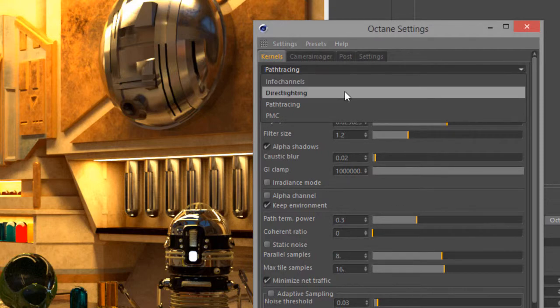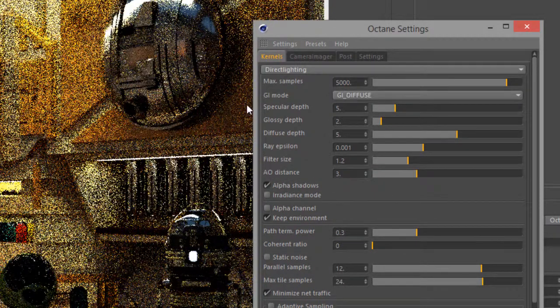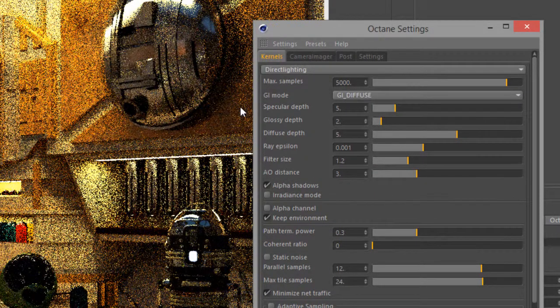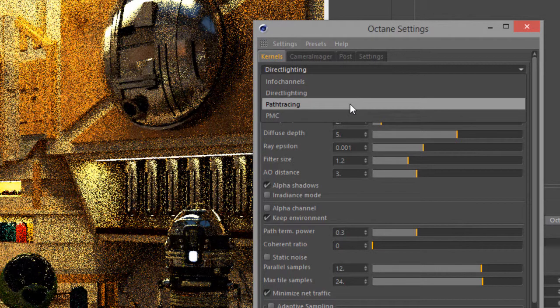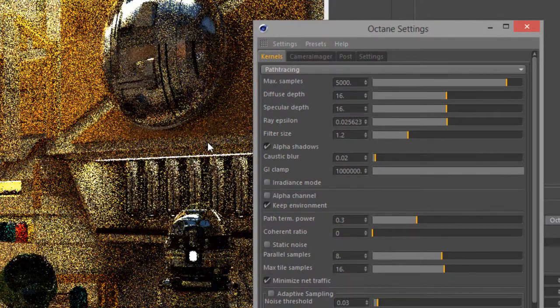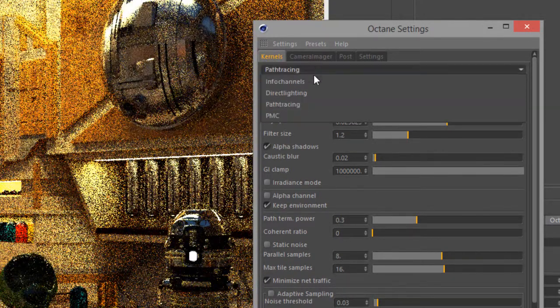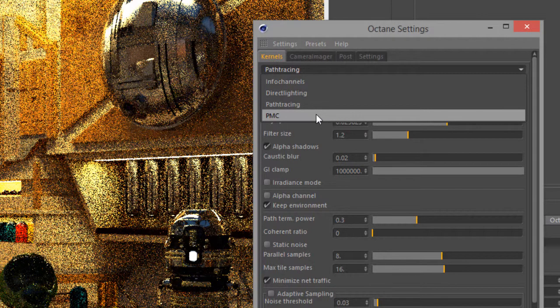This scene is currently using the Path Tracing kernel, so I can switch between Direct Lighting, which is a little bit faster but not as physically accurate, Path Tracing, which is more physically accurate but a little bit more render intensive, and PMC, which is the most accurate and also most render intensive.